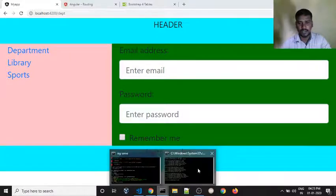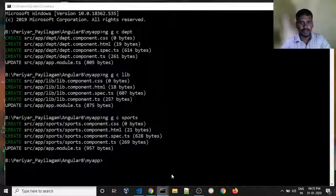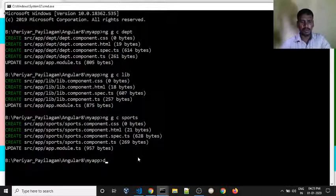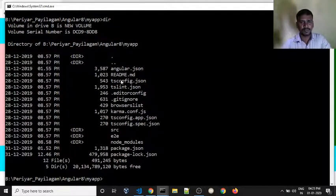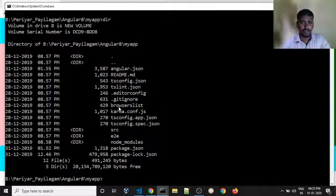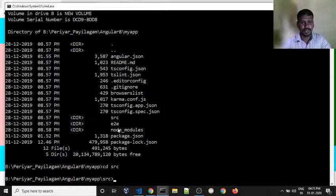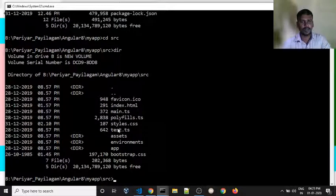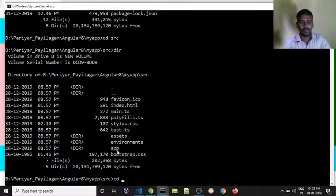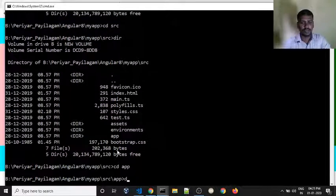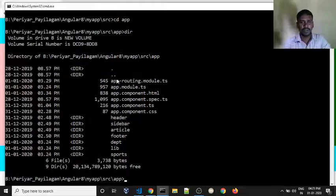So, we will talk about this and create it. Now, we will check the directory. We will see the Angular.json, go to SRC, and check the SRC folder. So, we have an app folder. The app folder has all components — we have a component header, sidebar, article, footer.